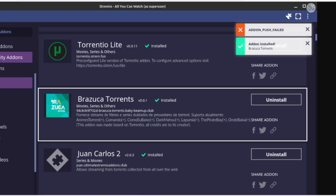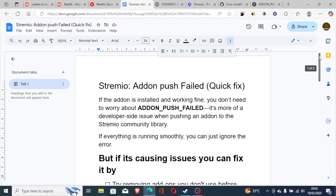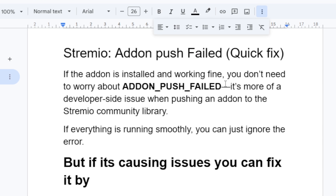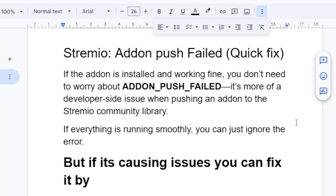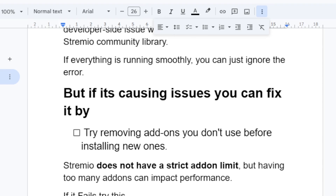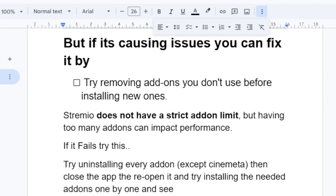As you can see on the screenshot, the 'add-on push failed' error occurs as a developer-side issue when pushing an add-on to the Stremio community library. If the add-on is installed and working fine, you don't need to worry about this error — you can just ignore it. However, if it's causing issues, you can fix it by following these steps.